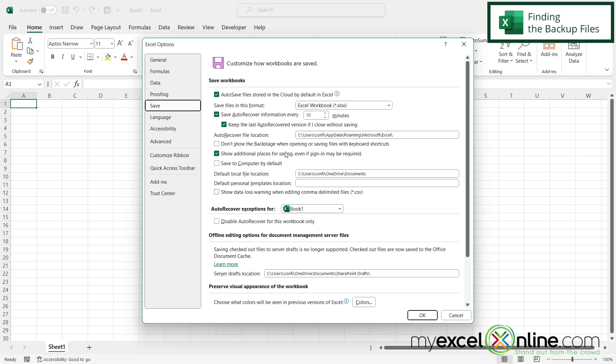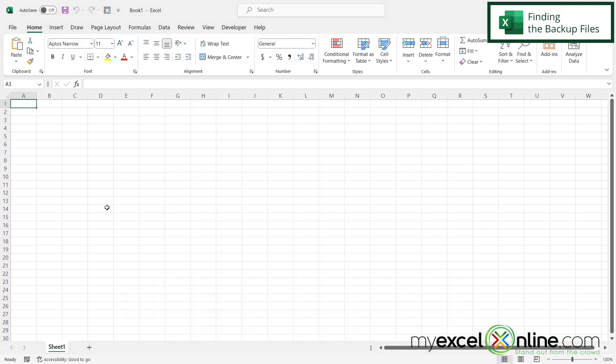So when you are done with those settings, you can just click okay and Excel should be ready to go for the next time Excel either crashes or loses power.